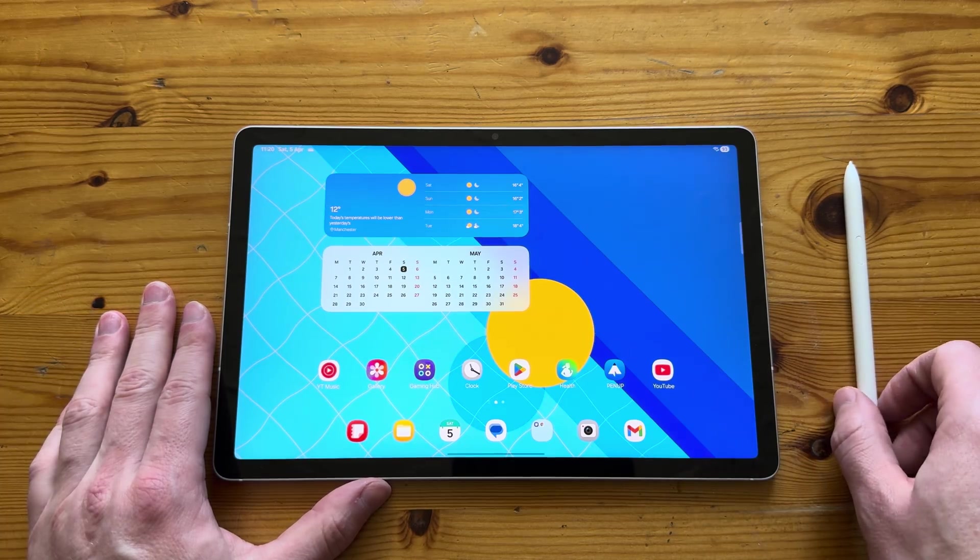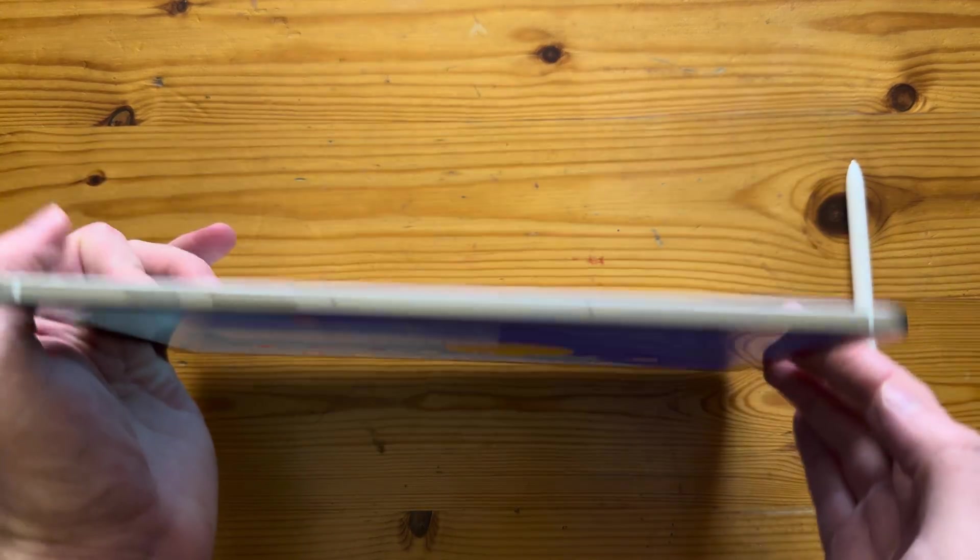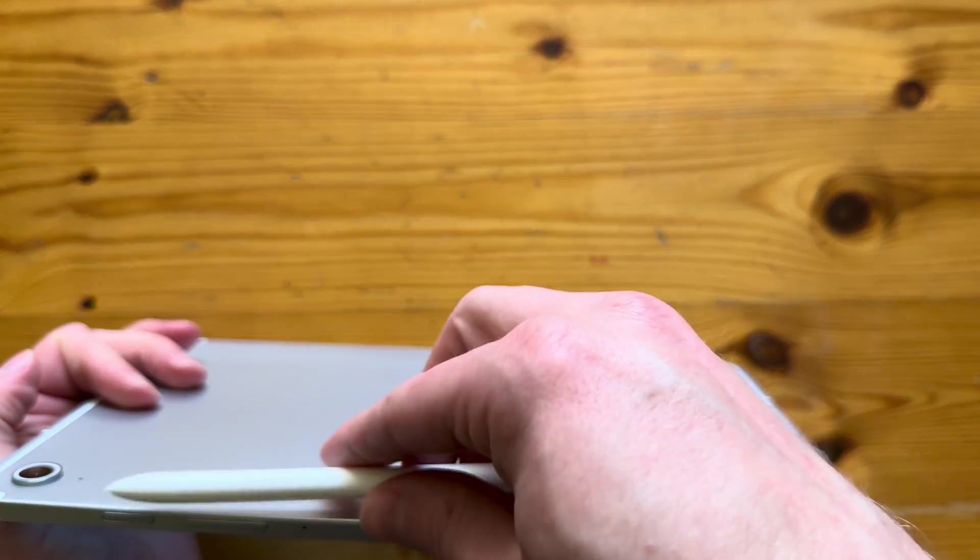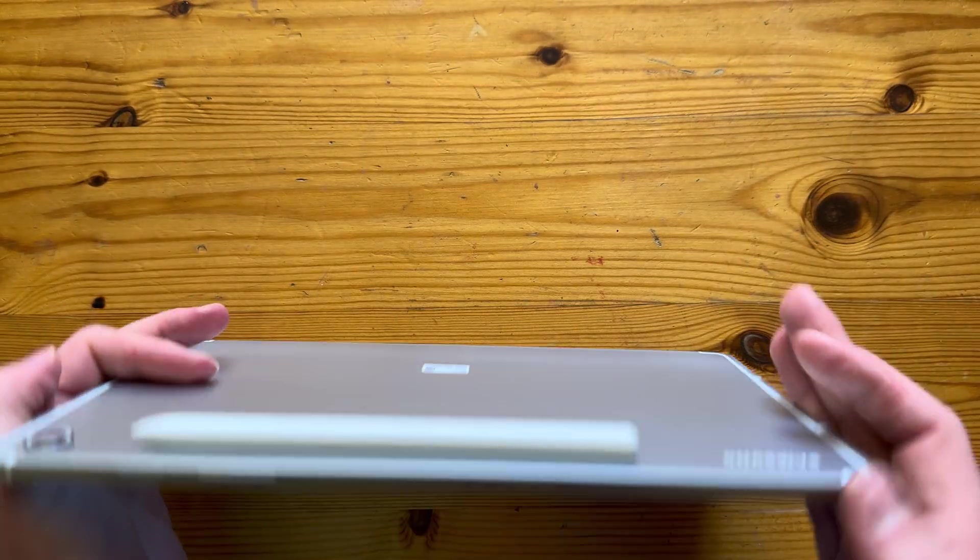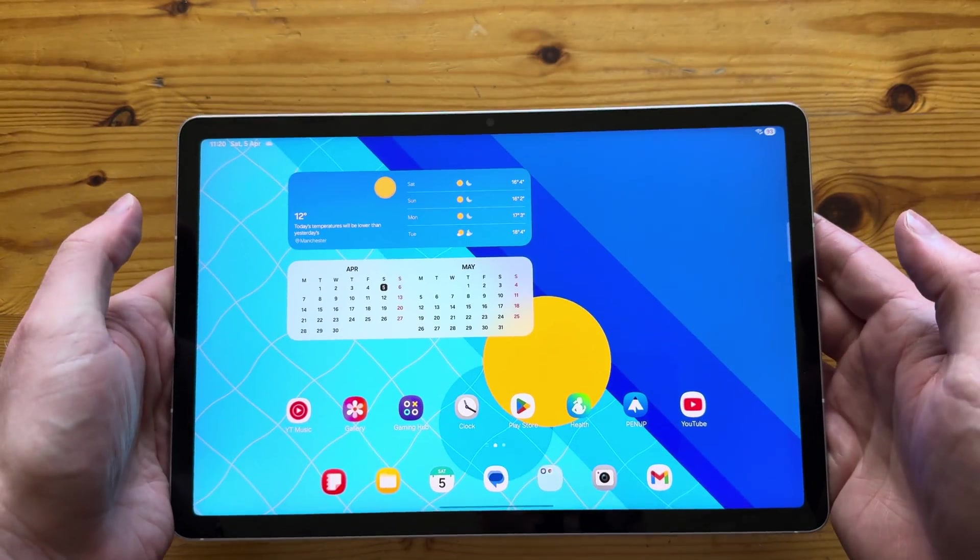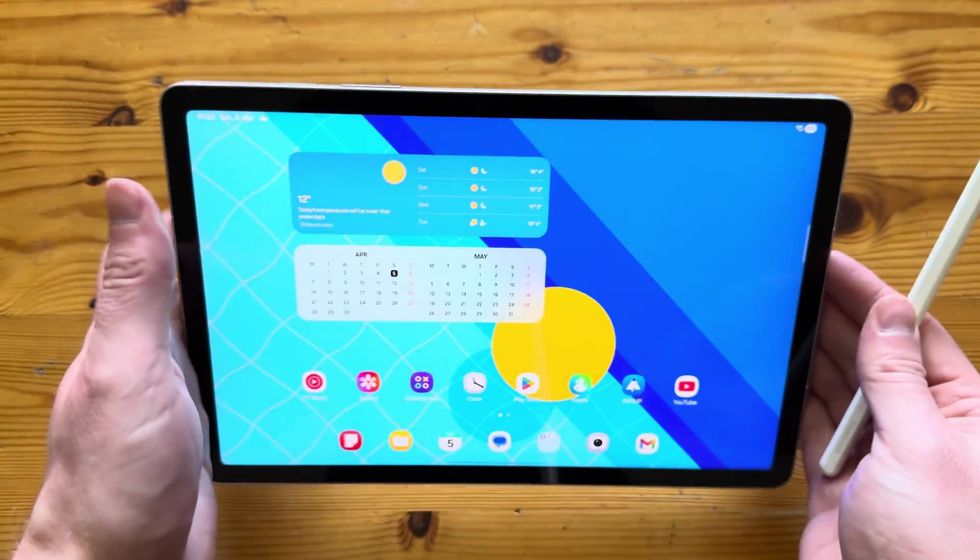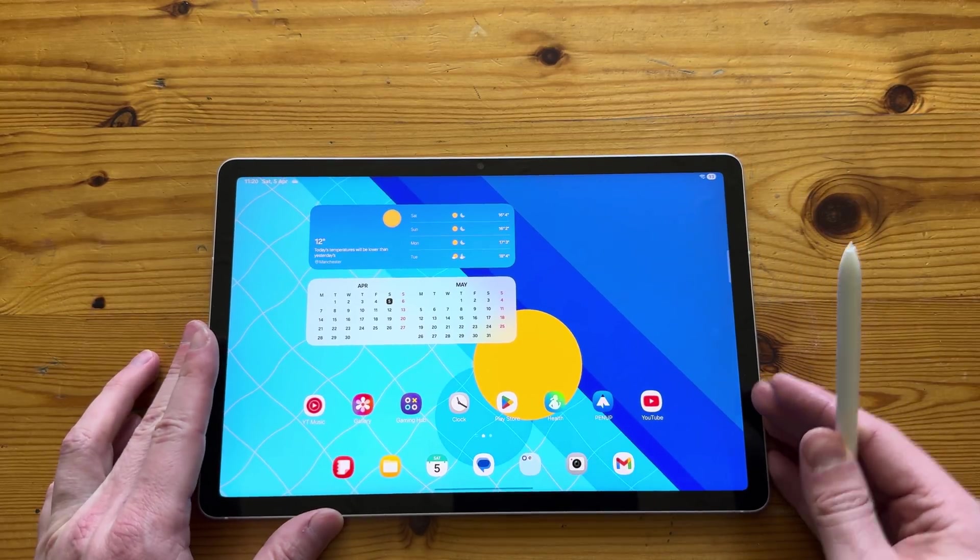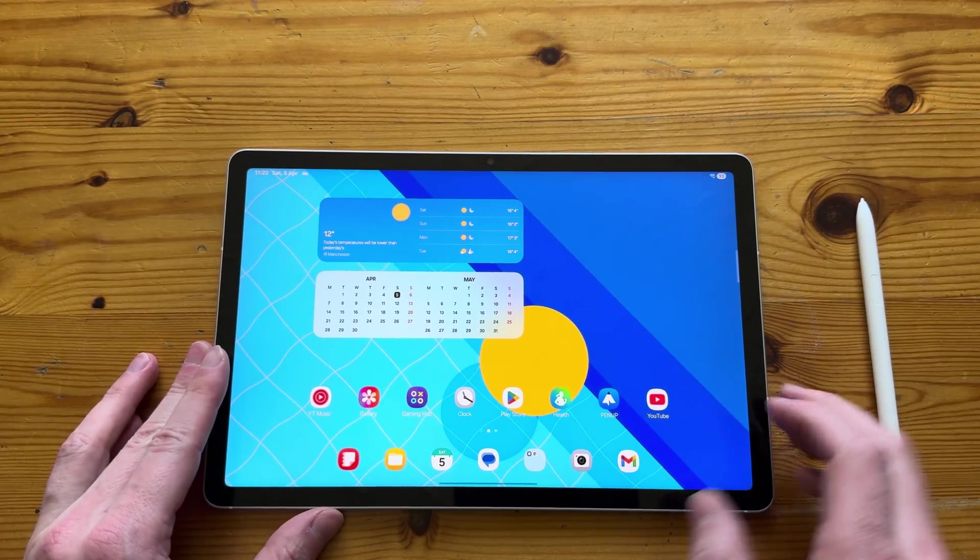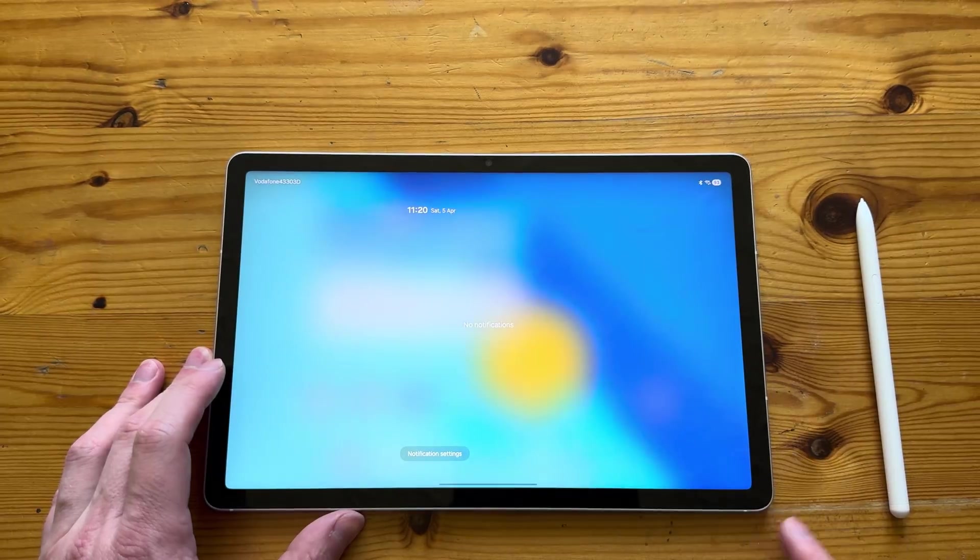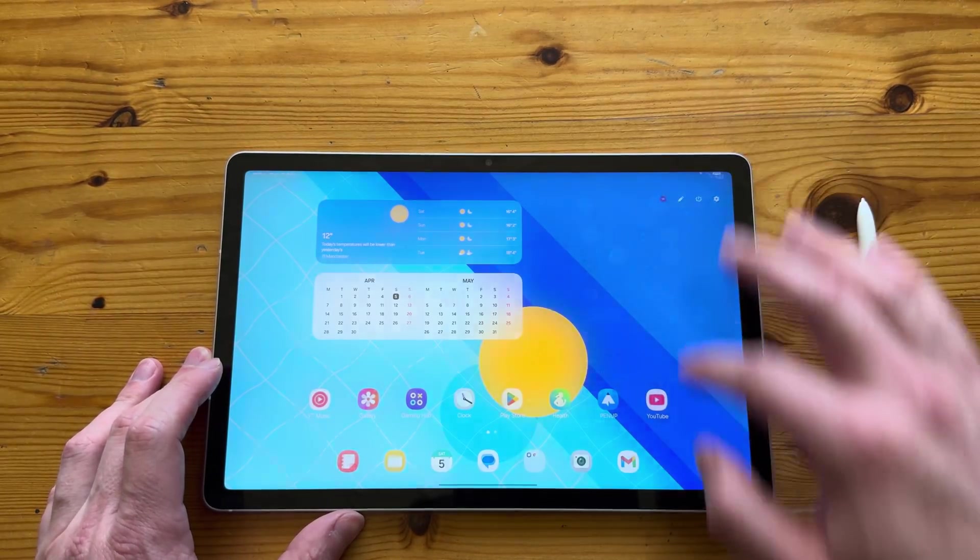You can also unlock the tablet with your face, which I will show you in a second, but you cannot use it as a security measure, for example, for your apps like banking apps. As you've seen, the S Pen also attaches to the back of the tablet and it positions exactly the same as the S9.